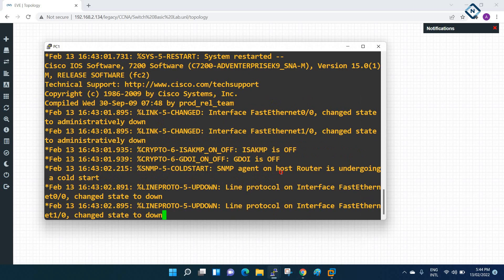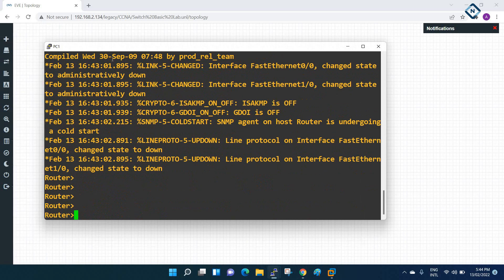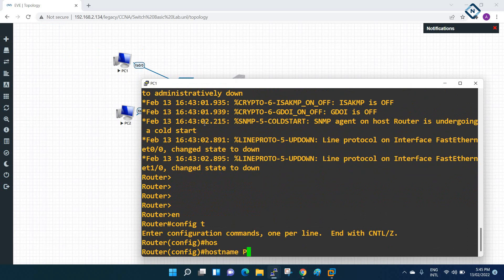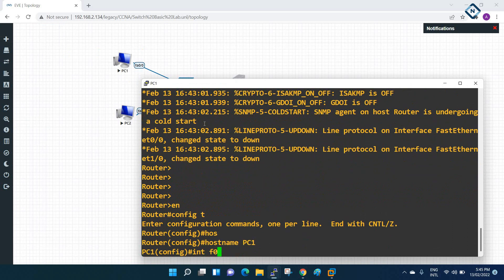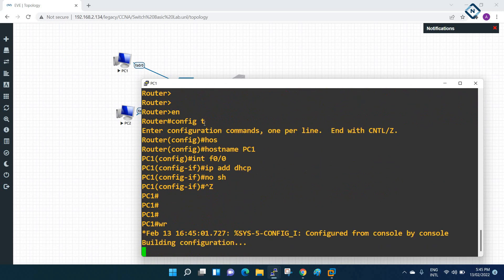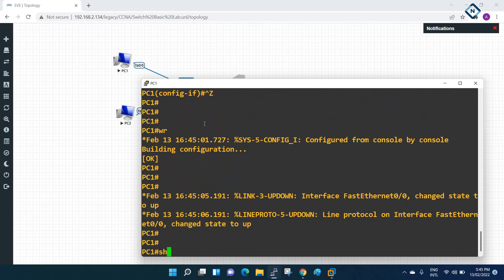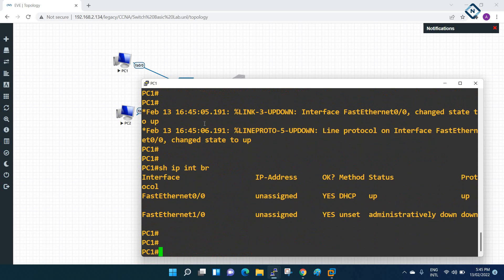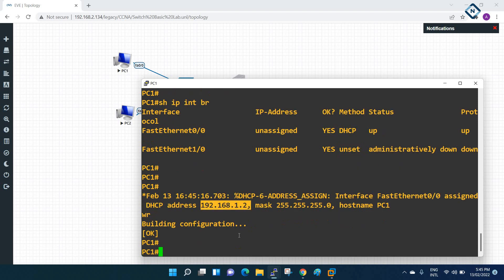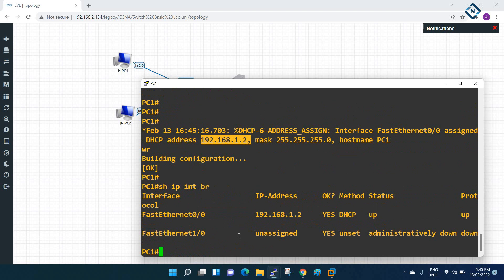Now for PC1, let's see if it gets an IP from DHCP. On PC1: enable, config t, hostname PC1, interface FastEthernet 0/0, ip address dhcp, no shutdown, then wr to save. Run 'show ip interface brief' - at first we didn't get the IP, but after saving we get the IP 192.168.1.1 from DHCP.